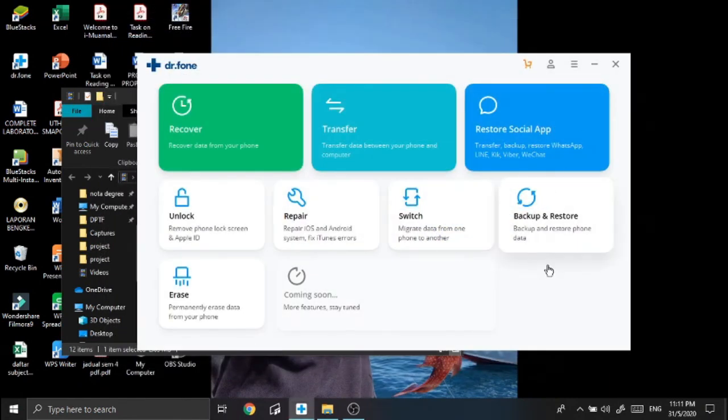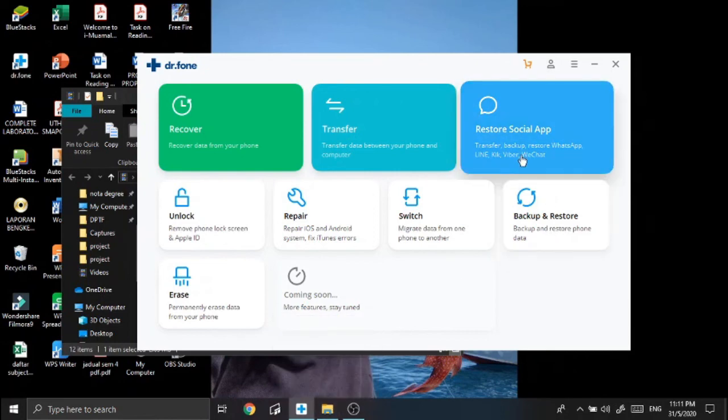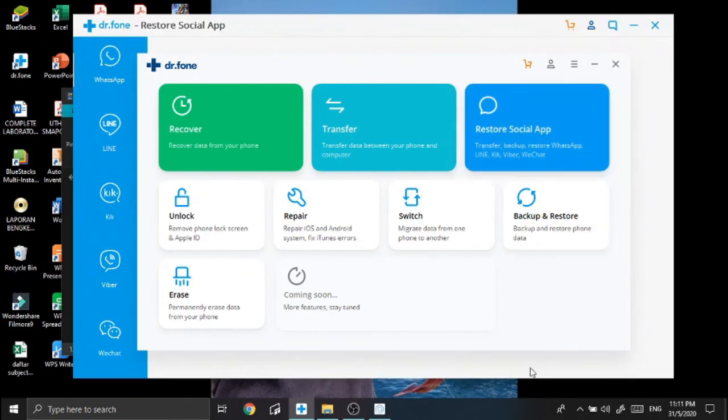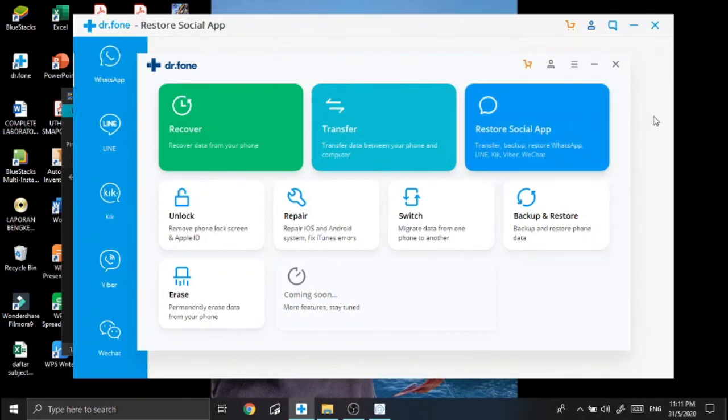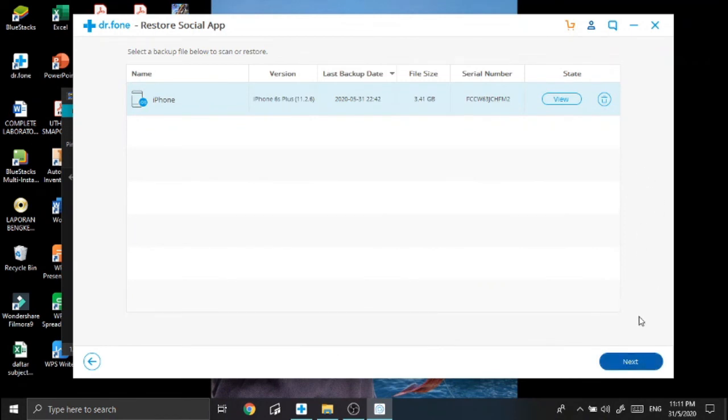Alright, so it finished - I mean the analyzing is finished. So what you need to do is just click next and then connect your Android. I'm gonna do that after this. Stay tuned.